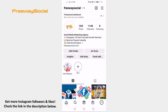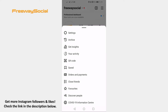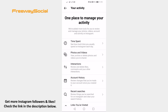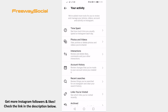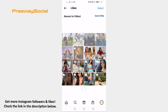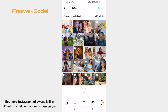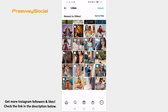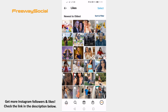Tap on the menu icon at the top right corner, then go to your activity and proceed to interactions. Tap on likes, and here you will see all of your liked reels videos.